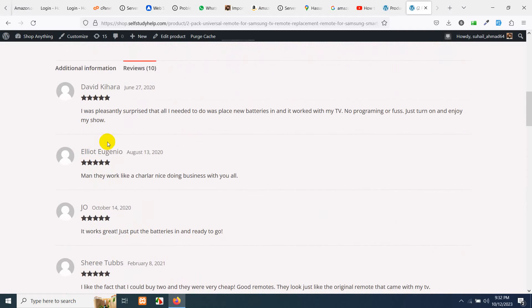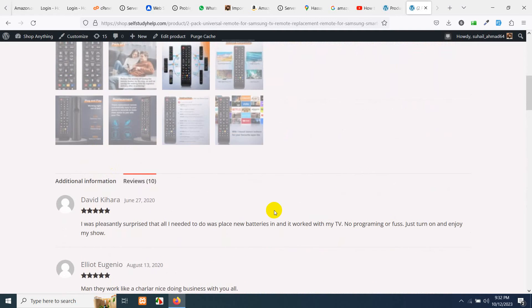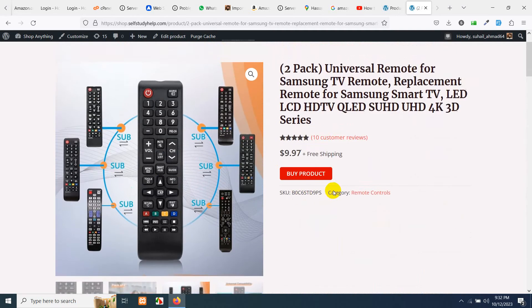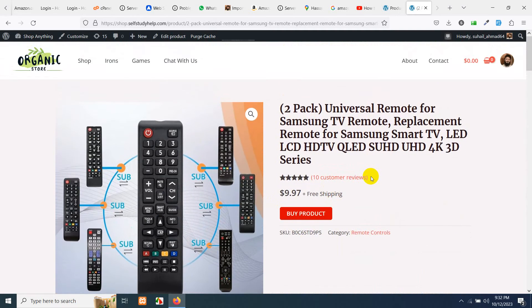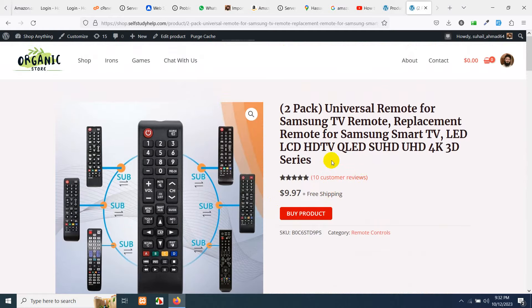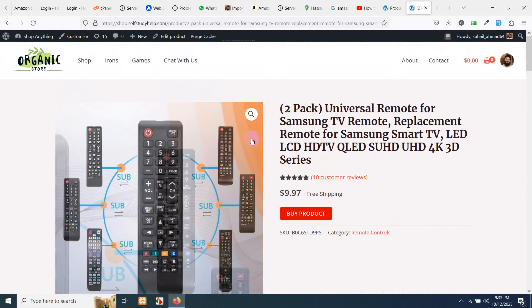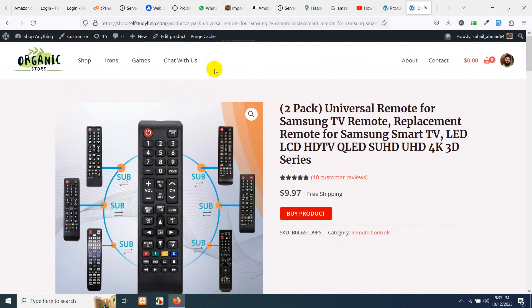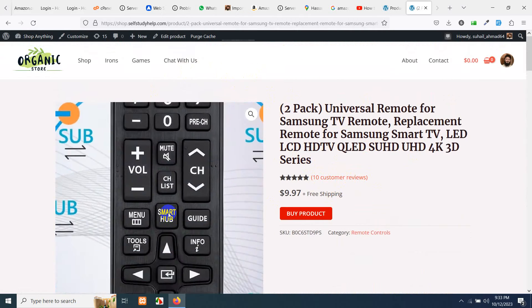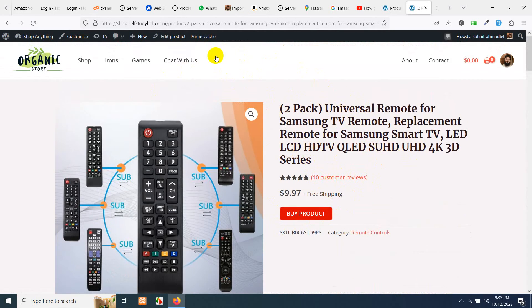So how we can get these products, how we can get these reviews listed here on your WooCommerce website? Actually, this is a WooCommerce website built on WordPress CMS.